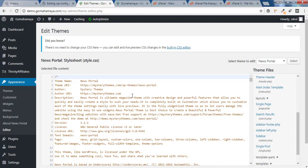If you want to make any changes inside a theme, you should access it via FTP or via cPanel. If hackers manage to enter the WP admin, they can make changes inside WP admin and your site will be completely compromised. To fix this, log in to cPanel now.